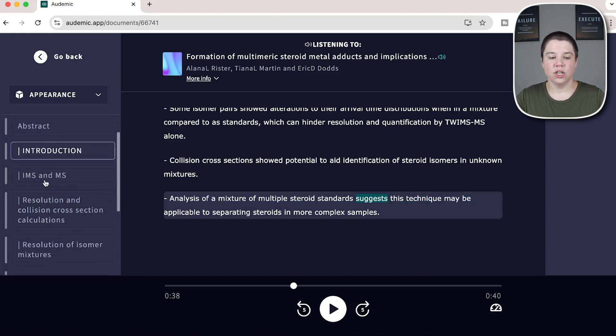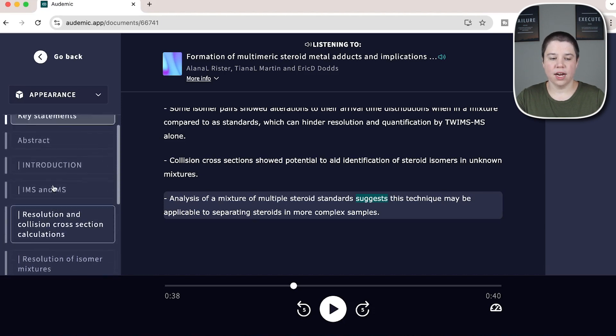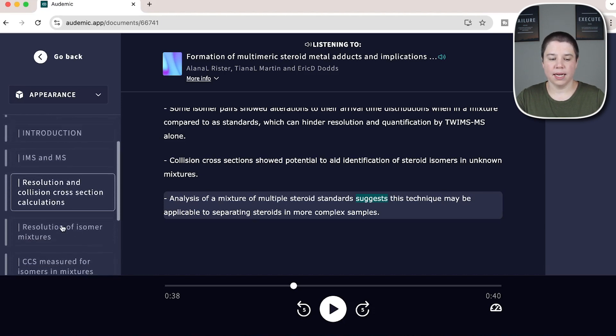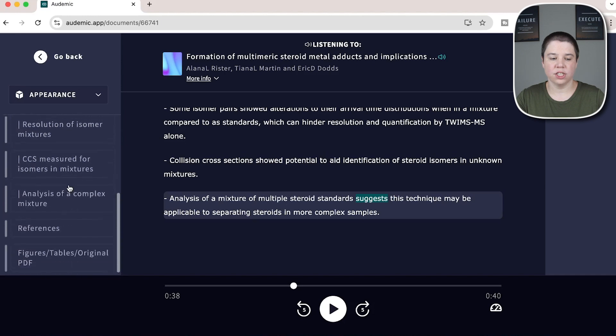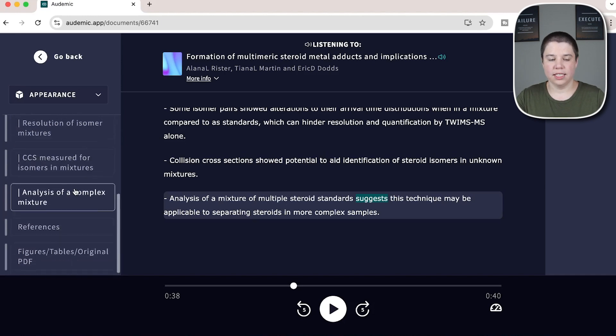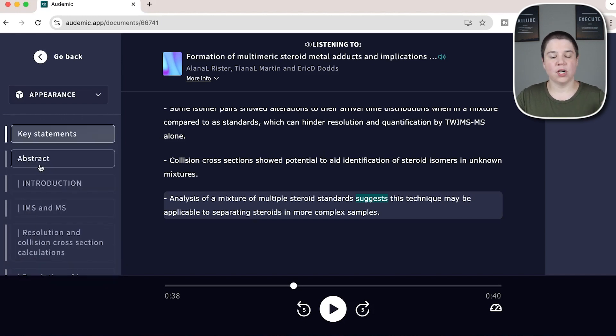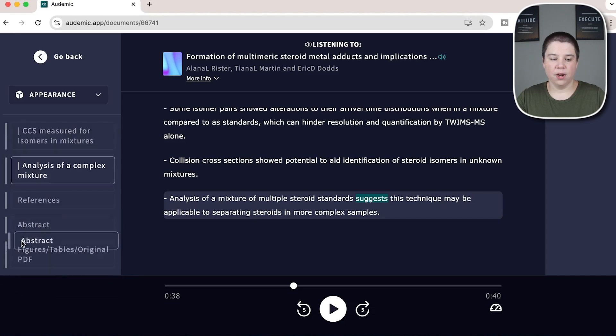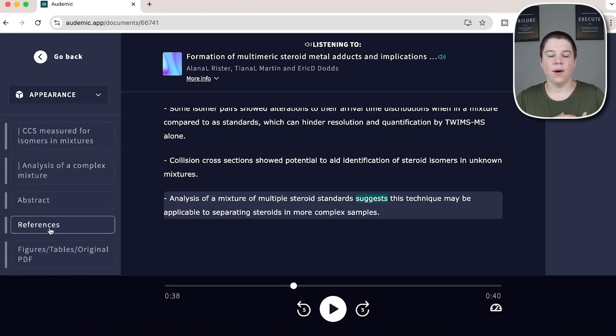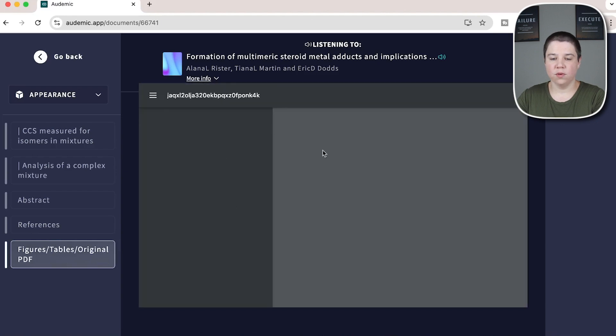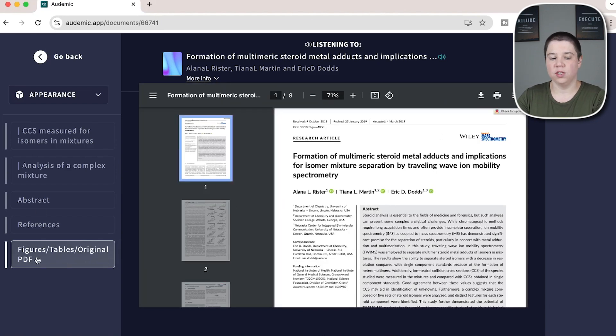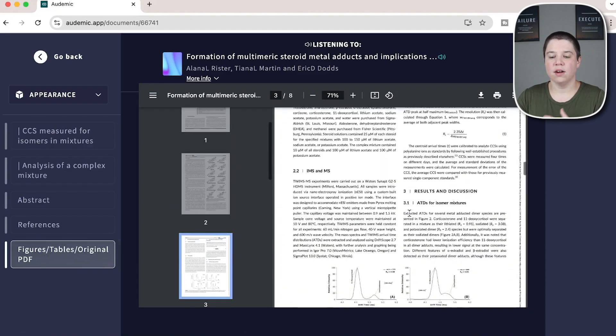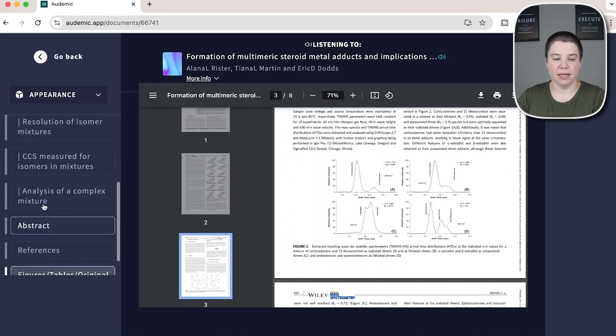Another thing you can do is actually change the sections. So you can see here it automatically identified my sections. These are some method sections and then some result sections here. If I wanted to move my abstract all the way to the end, I can click on it and drag it and put it all the way down right before my references. So now I don't have to listen to that first. You can choose what order you want to listen to things in. You also always have the original figures and PDF available. If you go to your figures tables and original PDF, you can look in here for all of the original PDF that's involved there.